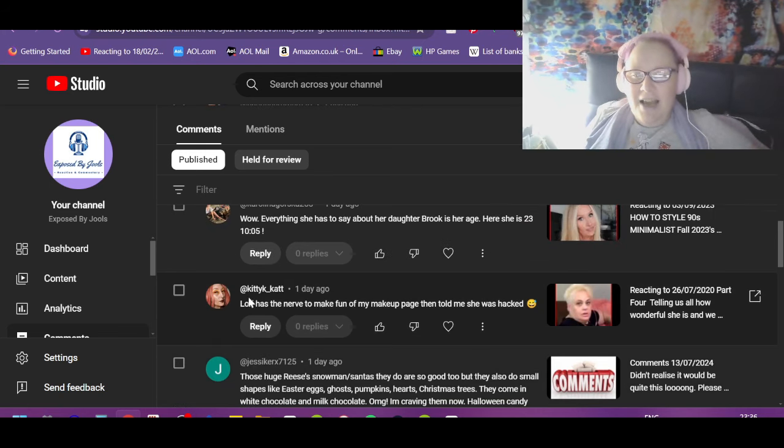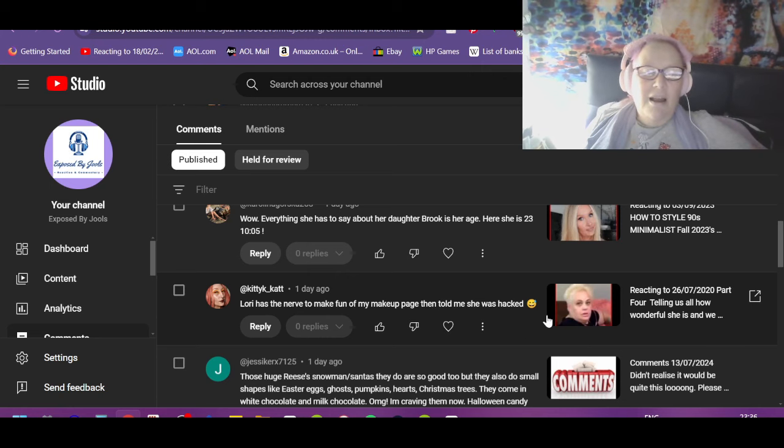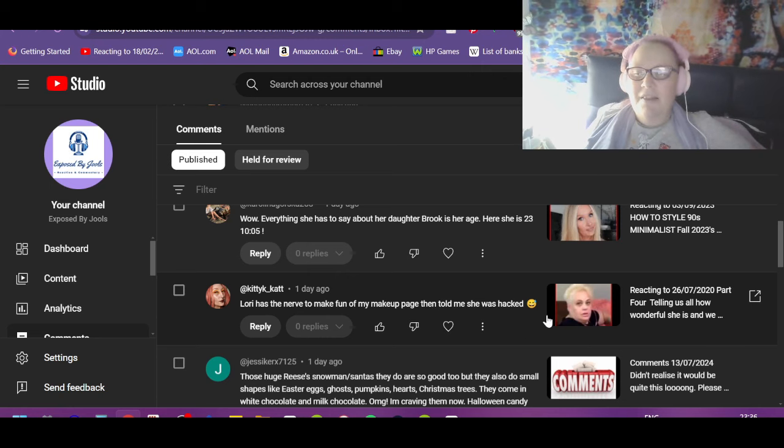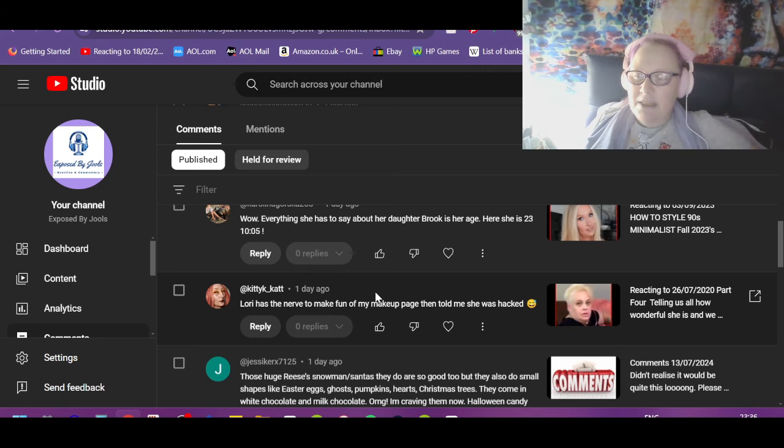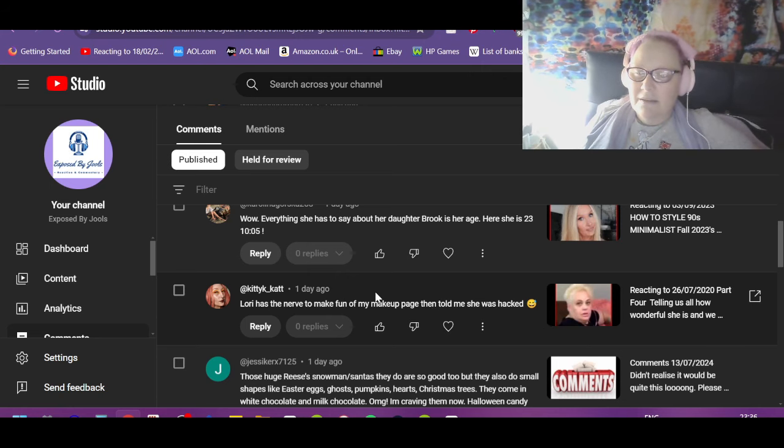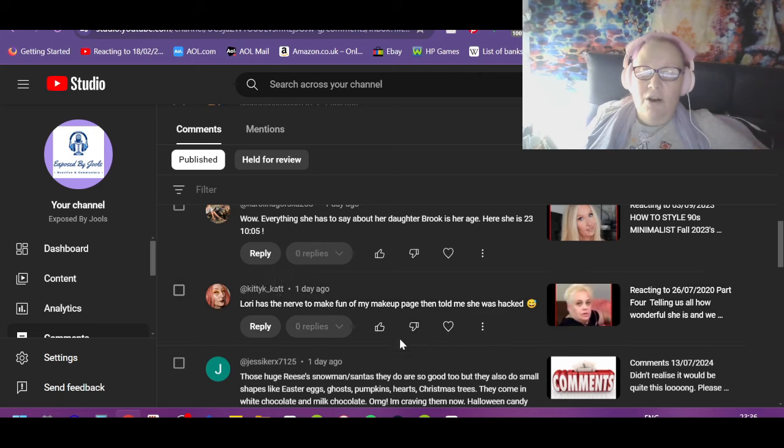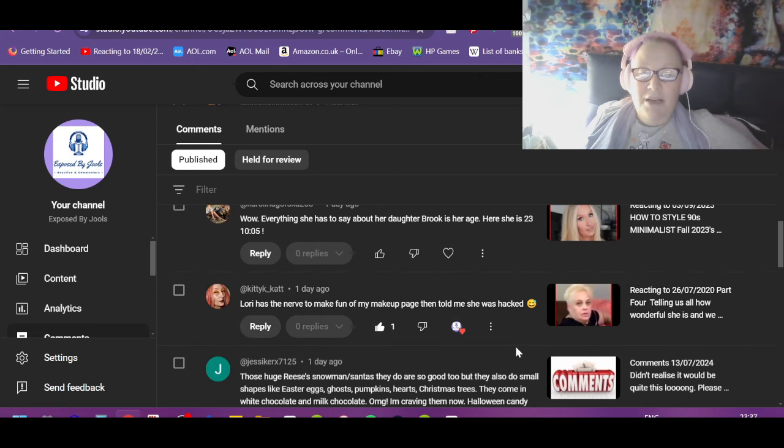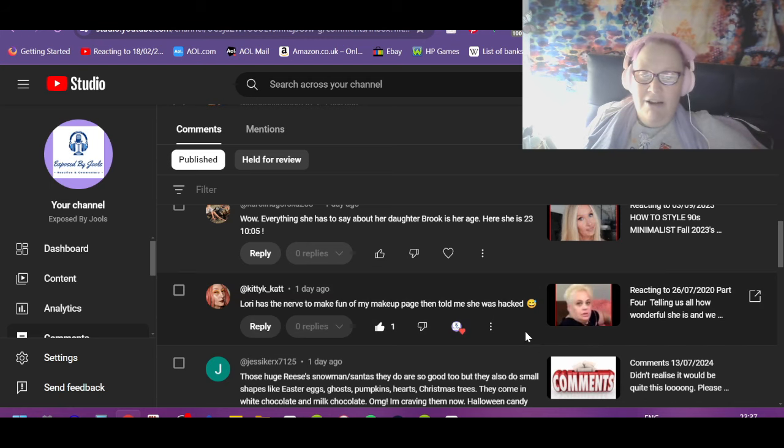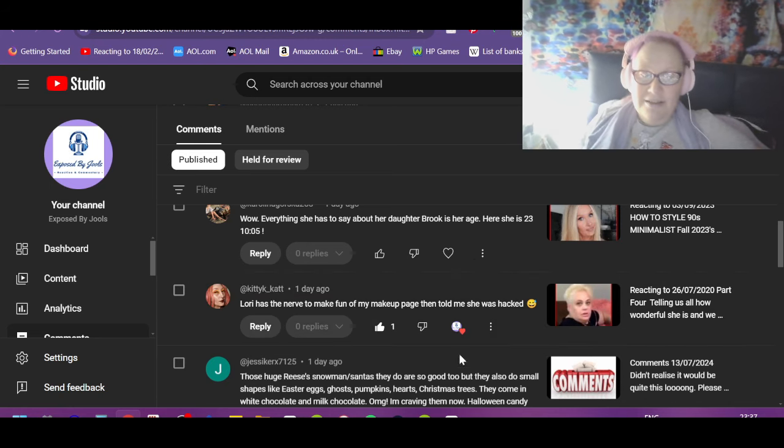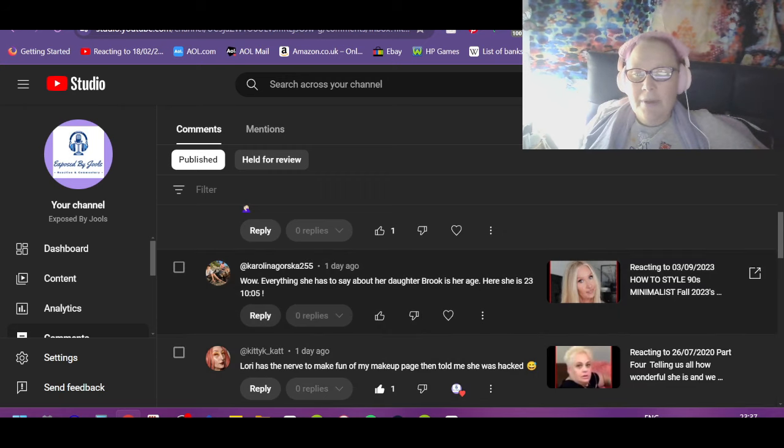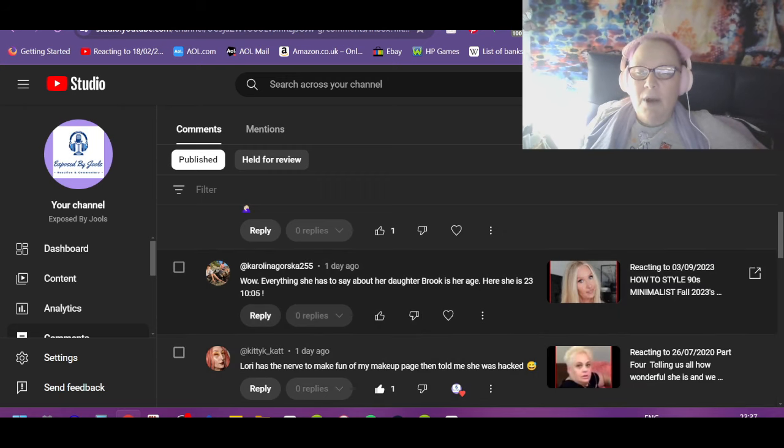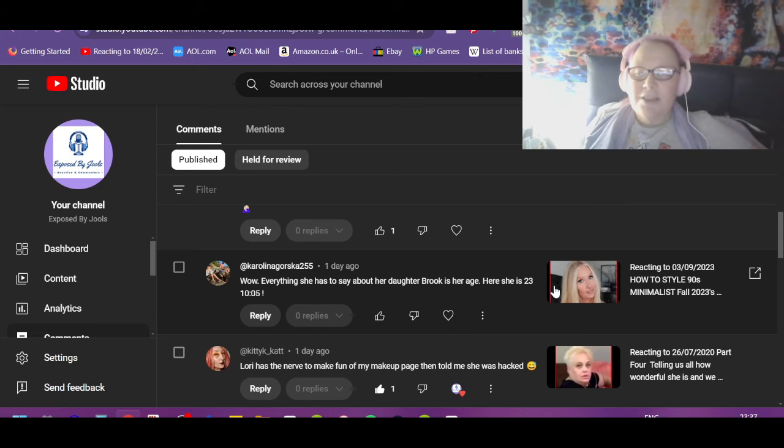Kitty Cat Lori has the nerve to make fun of my makeup page, then told me she was hacked. Oh, she trying that old pumpkin? When was this? Was this recent, Cat? Because she's been going on a lot of pages and being really fucking nasty, so is that her get out of jail card? I was hacked. Yeah, of course you were.